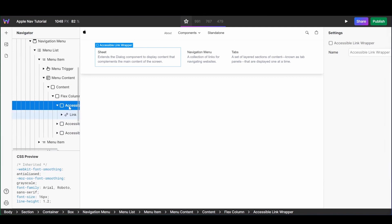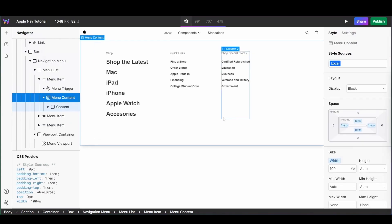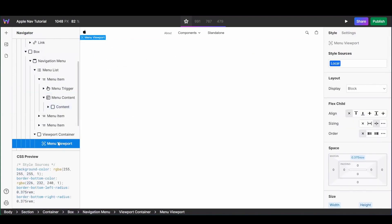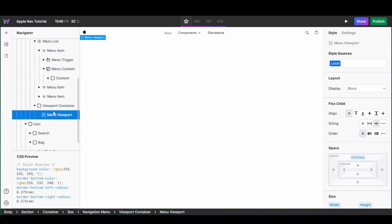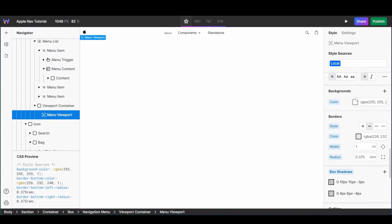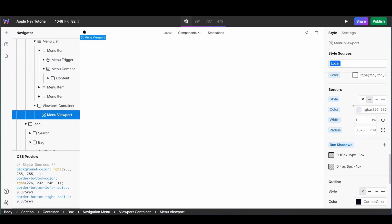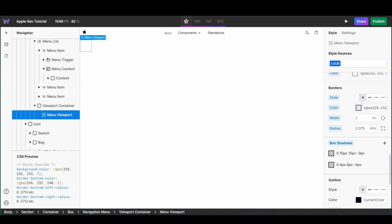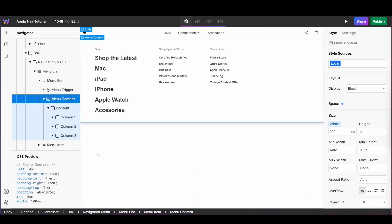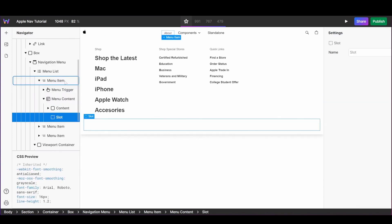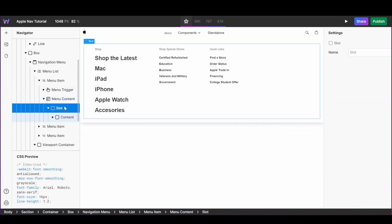I'm now going to add different links to my menu content, making sure that each link sits inside of an accessible link wrapper. I also want to style the menu viewport of my navigation — simply select the viewport from your navigator and update your styling. For our case we're going to remove the borders as well as the radius. Once you've finished styling your menu content and its viewport, wrap all of it inside of a slot so that it can be reused for our mobile menu.